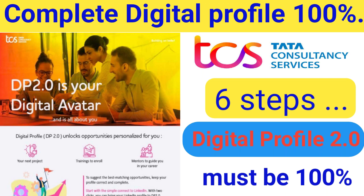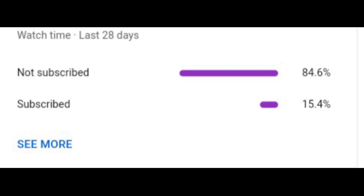If you are new to this channel and haven't subscribed yet, please subscribe and hit the bell icon so you get notifications whenever we upload a new video. As you can observe from this picture, most of the viewers are non-subscribers — you are watching the content but not subscribing.